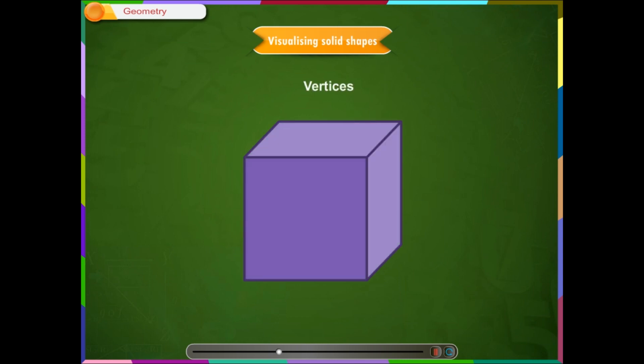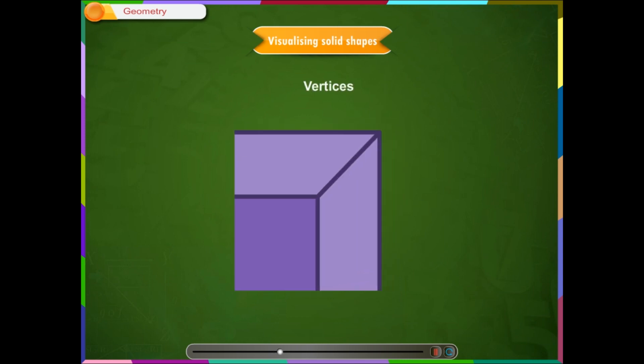Vertices: Points of intersection of edges of a polyhedron are known as its vertices.